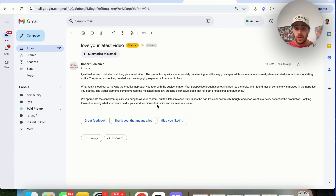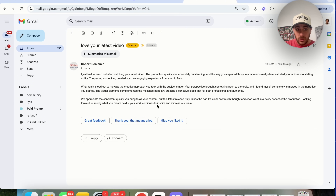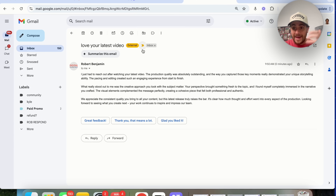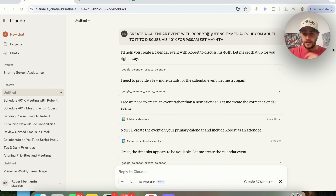Think about how powerful this is — not only can it read your emails, you can also get it to respond to your emails, label them, and use Claude to actually manage your inbox.